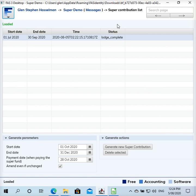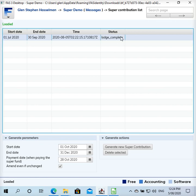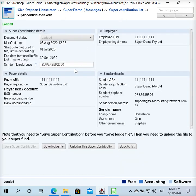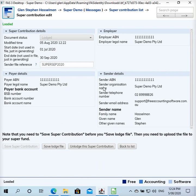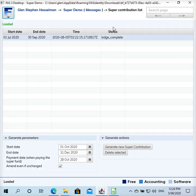I guess I'm not sure what else I can tell you, but yeah you can regenerate the super for the month if you found something was wrong with it. This one has status lodge complete. If I try to edit a transaction and change super on it it's going to error. But in fact if you want you can click unlodge this super contribution to change it back to created status and fix it up. Yeah, or you can just delete it and then redo it.